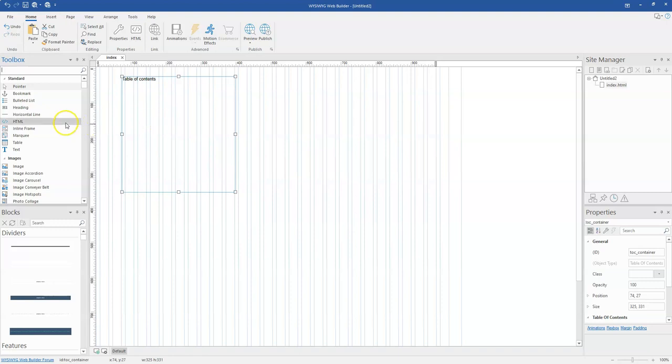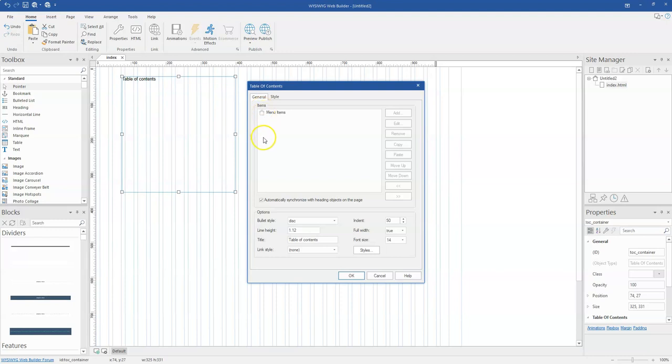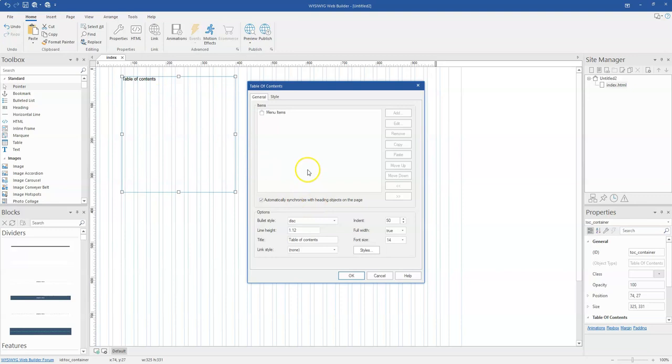Before you continue, let's just double click on the Table of Content and see the options available. The top section over here is where you have the structure or the list of your Table of Content items. This can be generated automatically when you are using headings objects here.